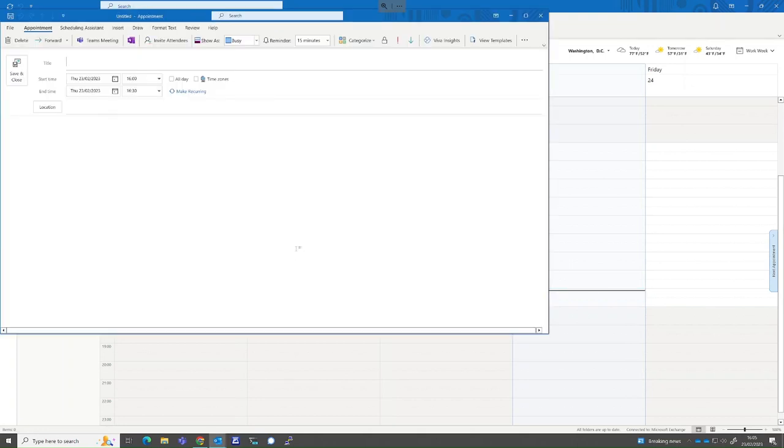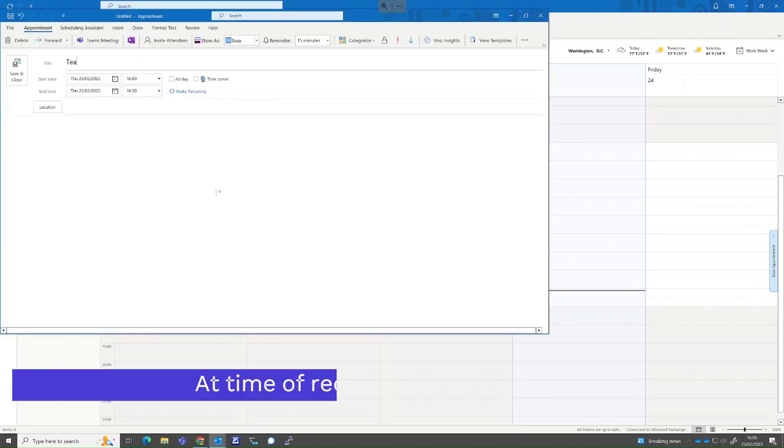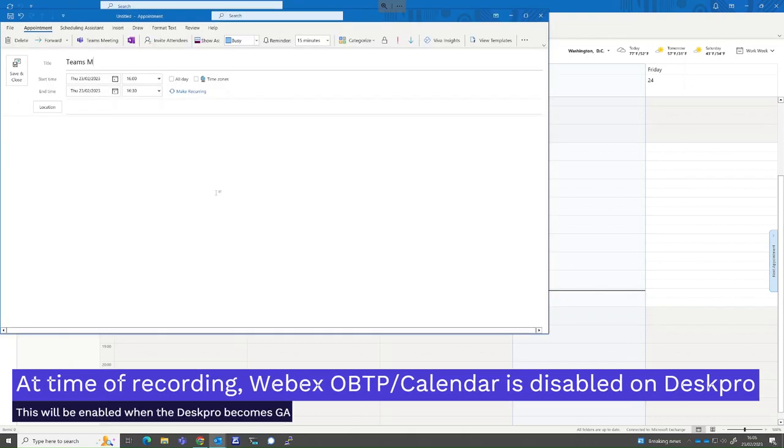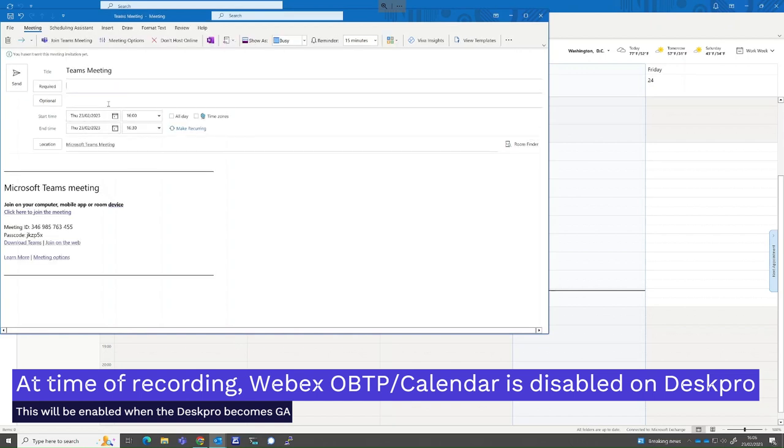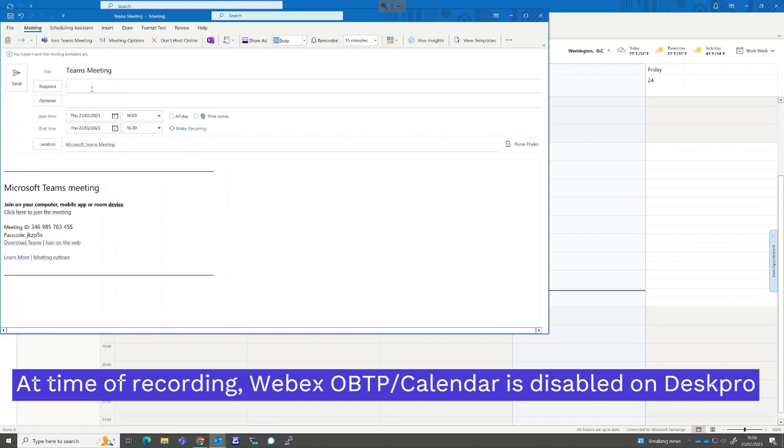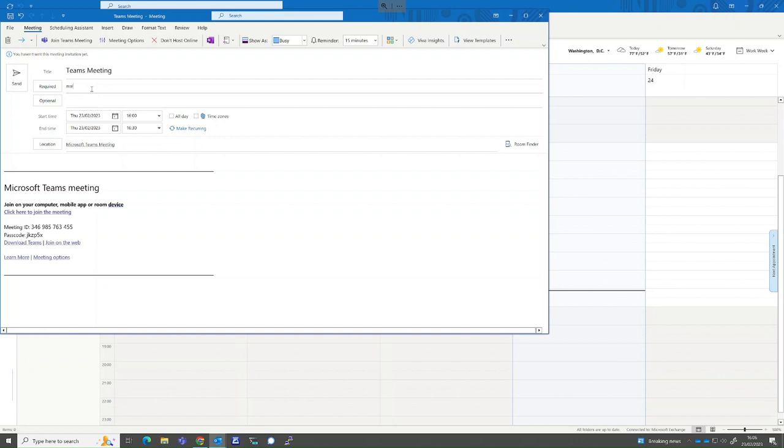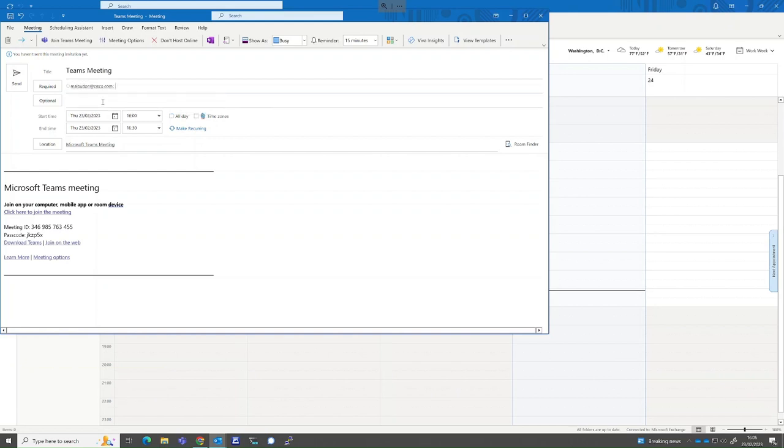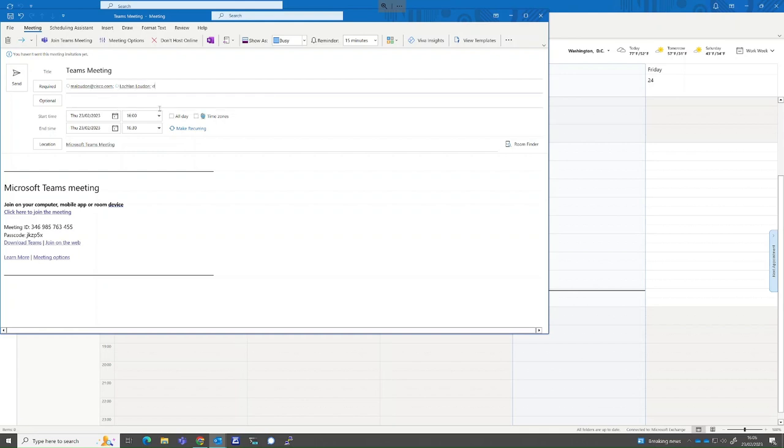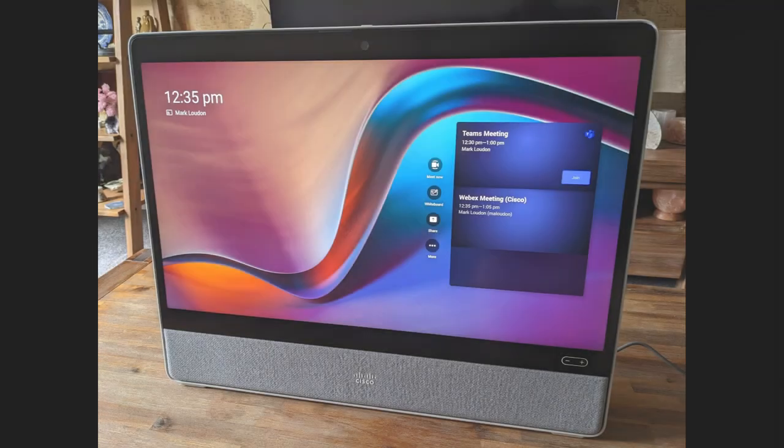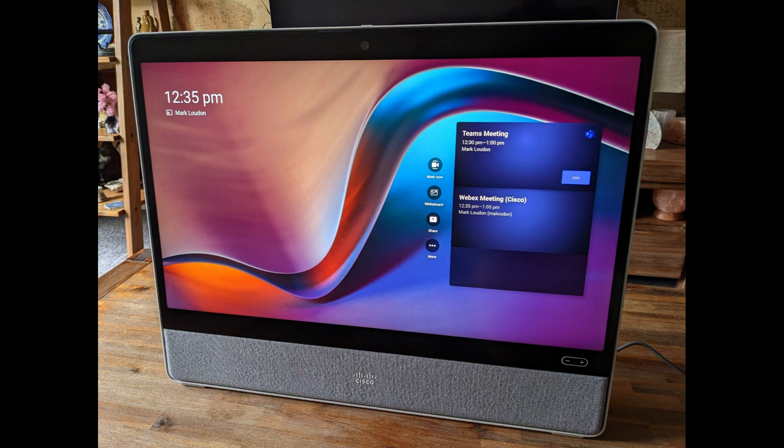We will schedule a meeting from the Outlook calendar and invite both internal and external participants. The invite will include the DeskPro to ensure the meeting appears on the DeskPro calendar page. This is how it appears on the DeskPro.